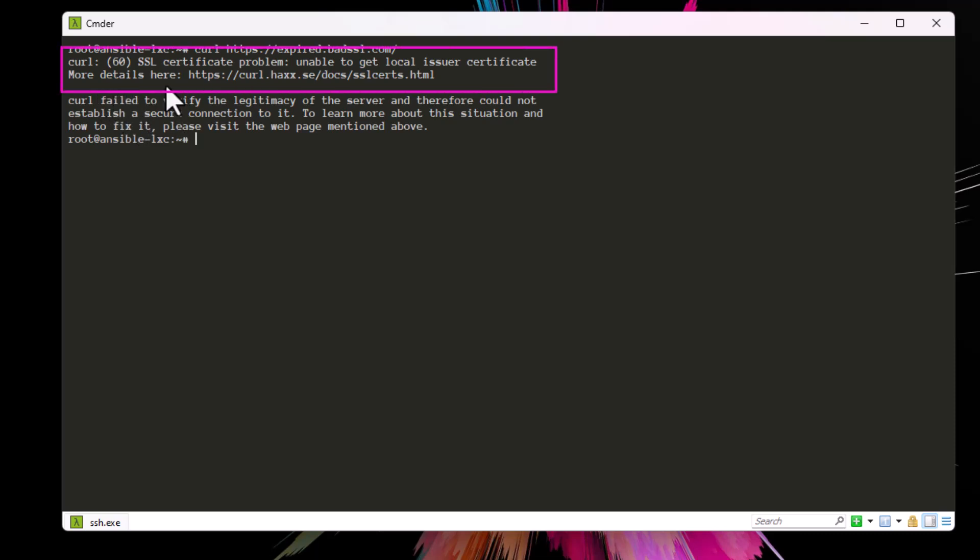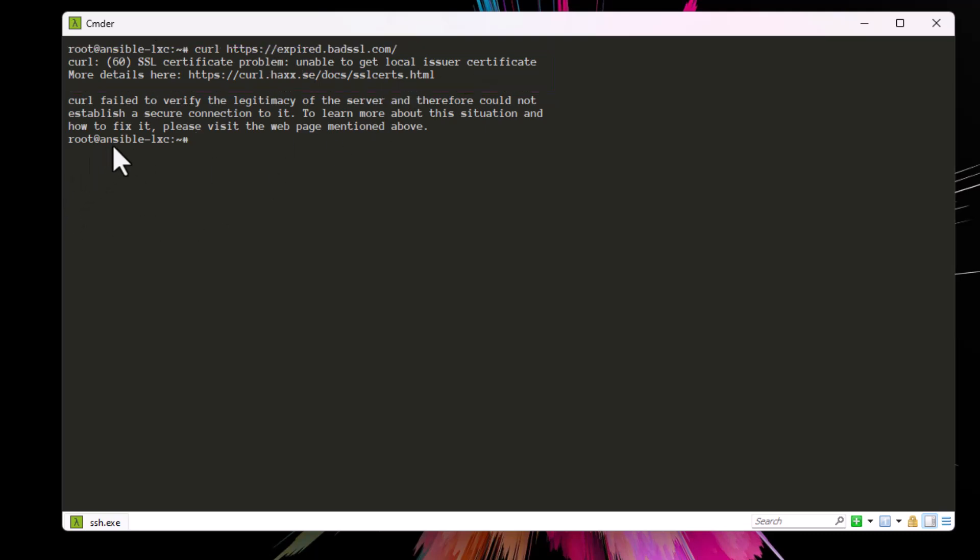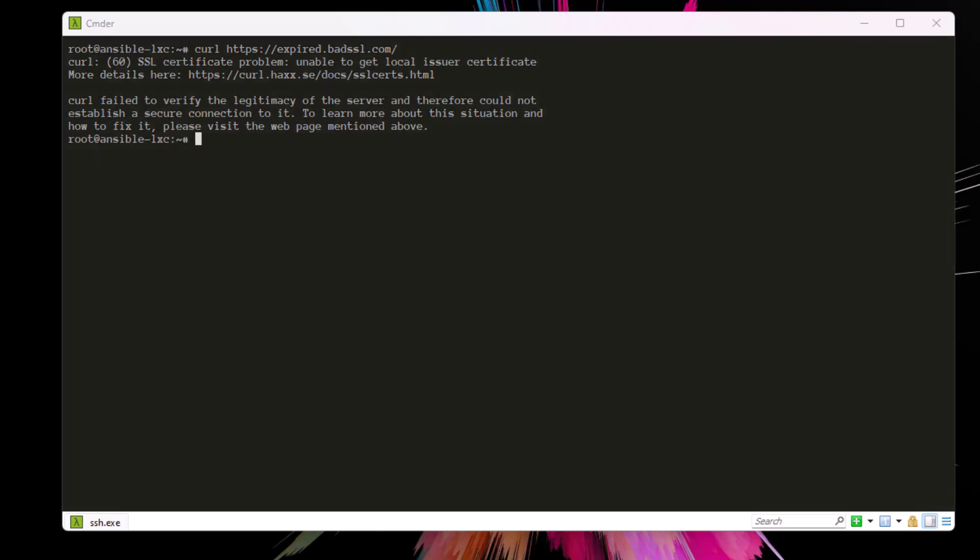The SSL certificate problem here: unable to get local issuer certificate. More details on this website - here you will find some detailed information. Curl failed to verify the legitimacy of the server. So what happens here is that curl has sent a GET request with an invalid SSL certificate. That's why you get this problem here.